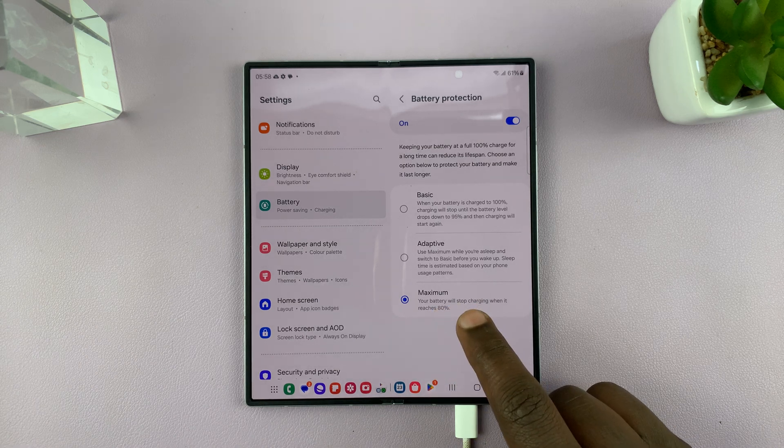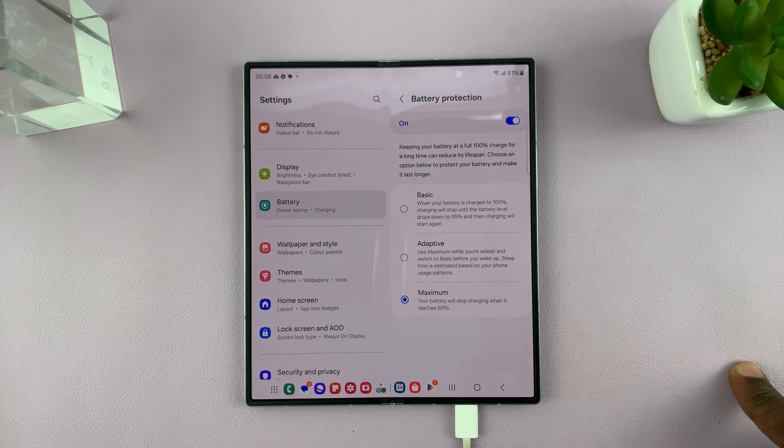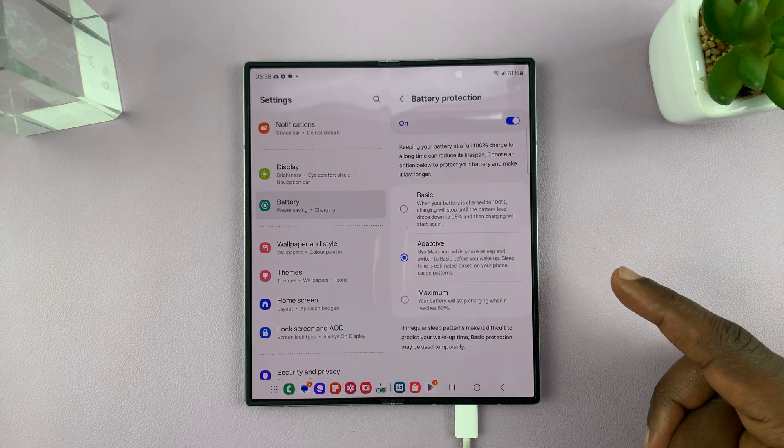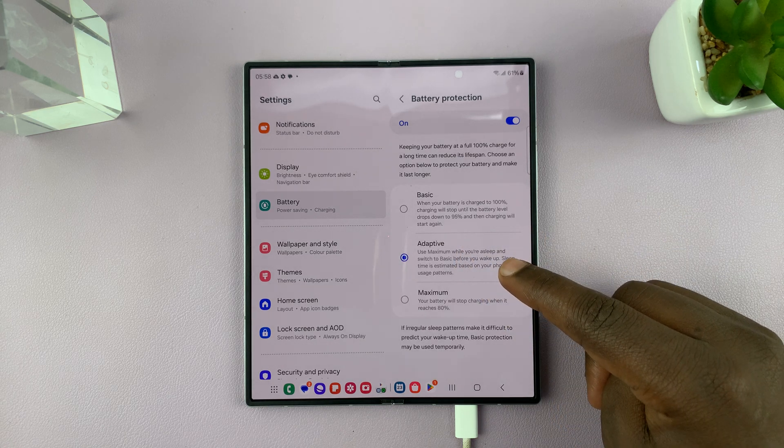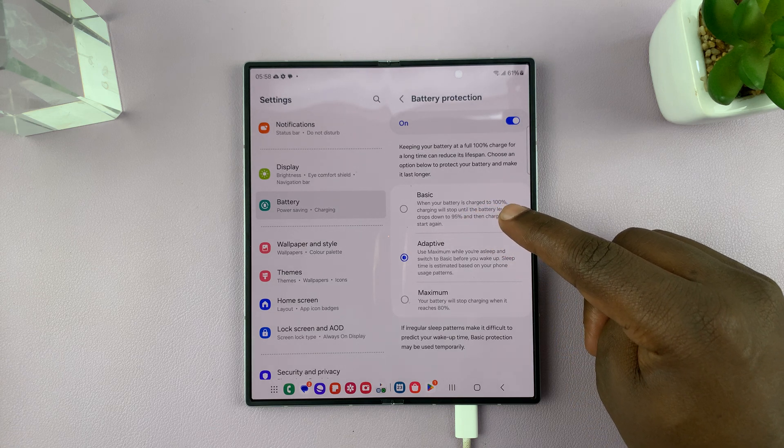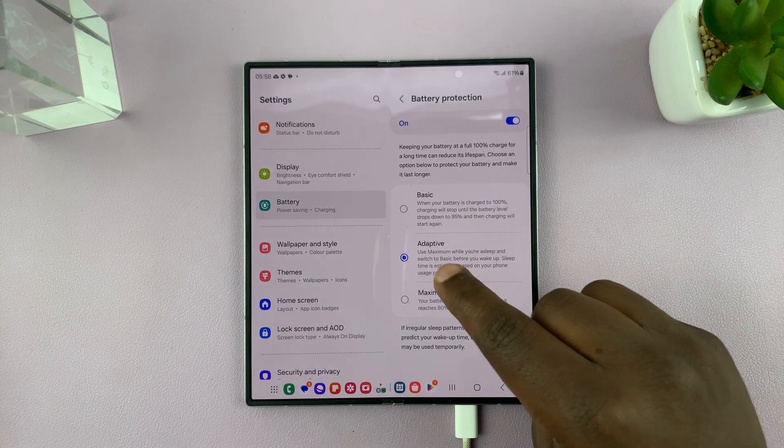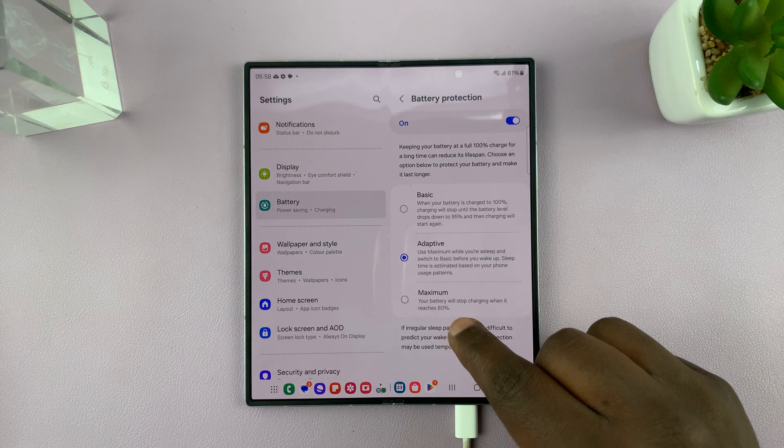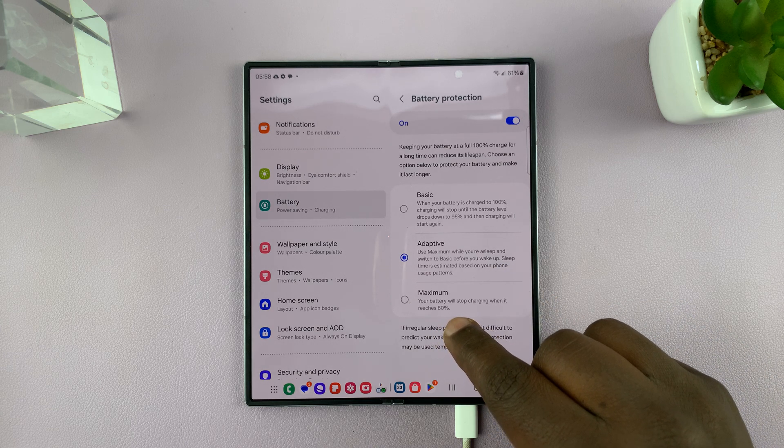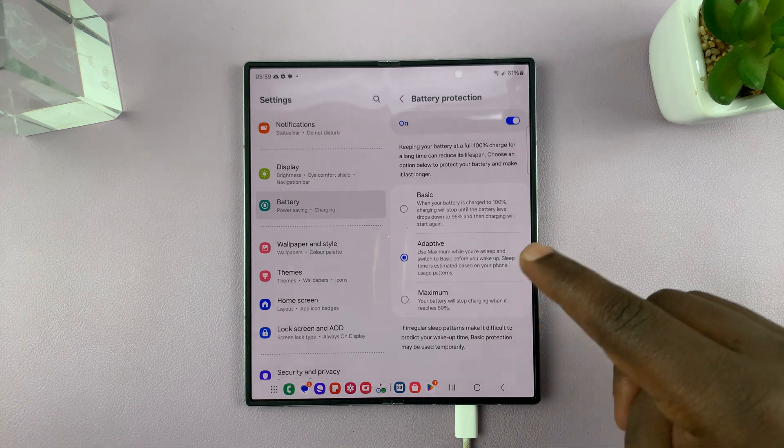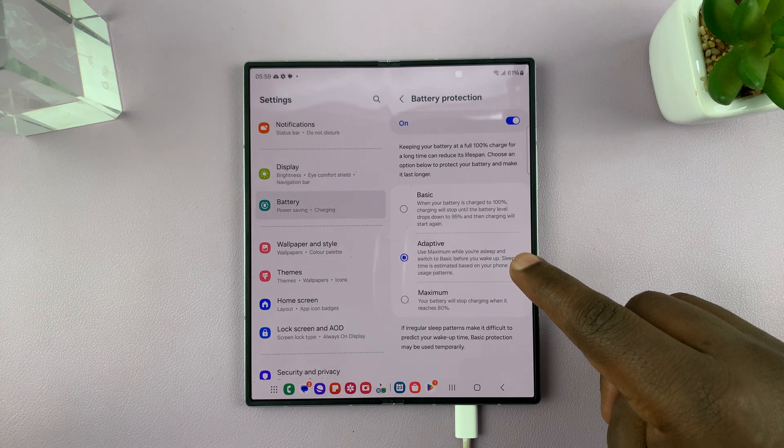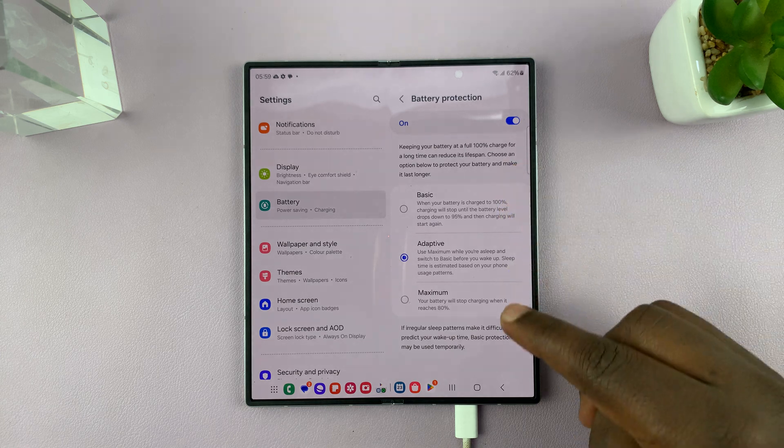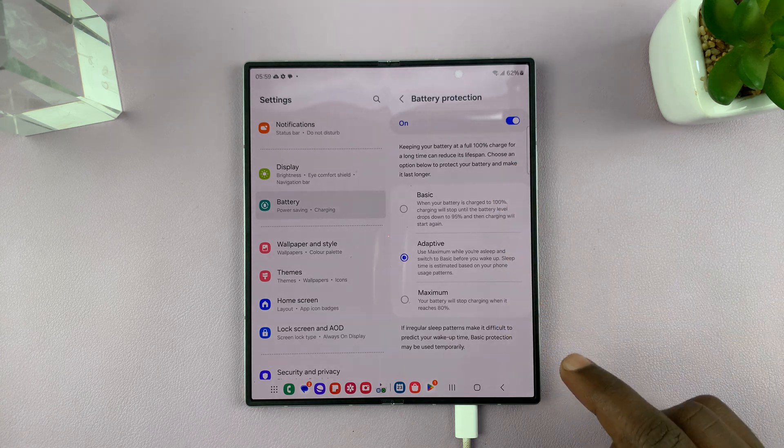With maximum, your battery will never charge above 80%. Now adaptive basically means it charges up to 80% while you're asleep using maximum mode. Then based on your patterns, when it knows you're about to wake up, it charges all the way to 100%. So it's a mixture of both.